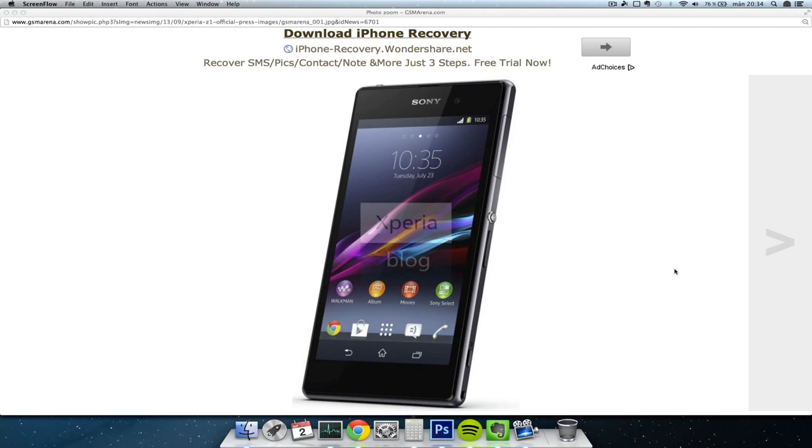Hey guys, so we have some official pictures here of the new Sony Xperia phone. It's gonna be Sony's latest flagship device that we will be seeing on September 4th, in only two days from now.